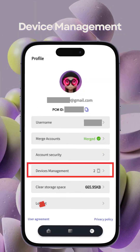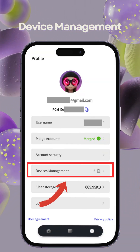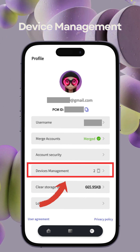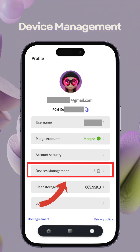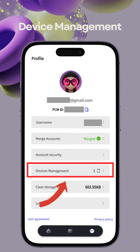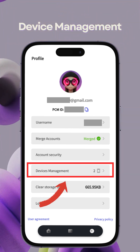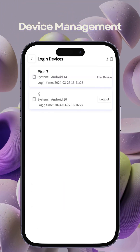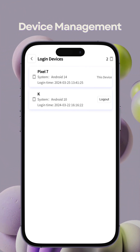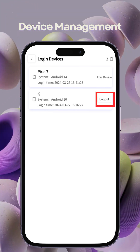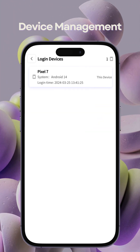Finally, PCM Wallet introduces device management to enhance security. Access device management via your profile page to view logged-in devices. Only two devices per account are permitted for login, with the option to force log out other devices.